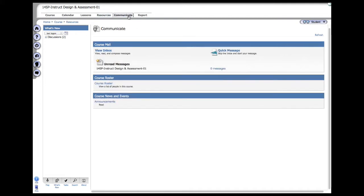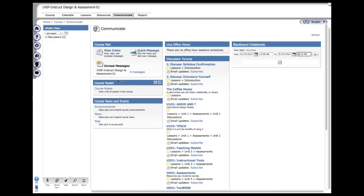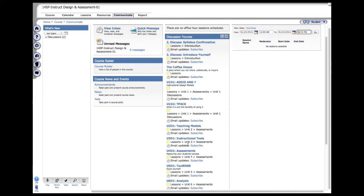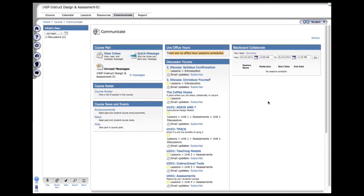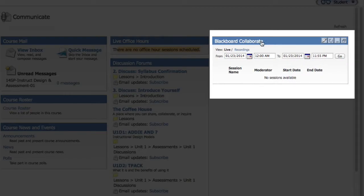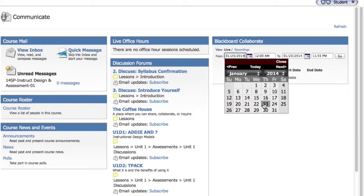The next tab is Communicate, and here you can send course email, see the course roster, course news and events. You can see all the discussion forums directly from the Communicate page. If there are live office hours, they would be scheduled right here. One other thing I want to point out is the Blackboard Collaborate. If you want to know when sessions are, or if you want to directly go to a specific virtual session, Collaborate session, what you can do is click on the calendar.